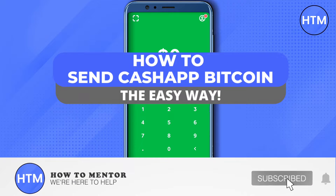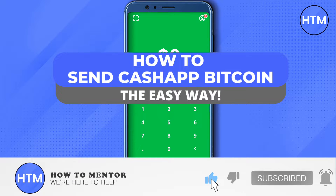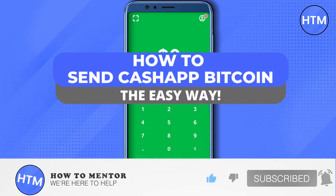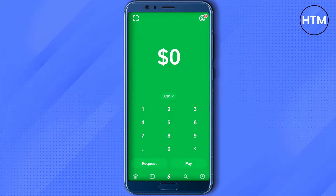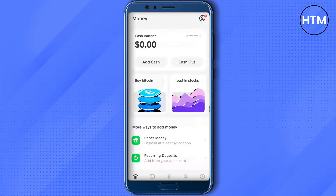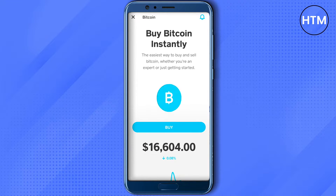Hello everyone, welcome to our channel. Today we will see how we can send Bitcoin using our Cash App account. Open up your Cash App account, then click on the bottom left corner — the first icon that you see — and you will see the option to buy Bitcoin. Just click on it.